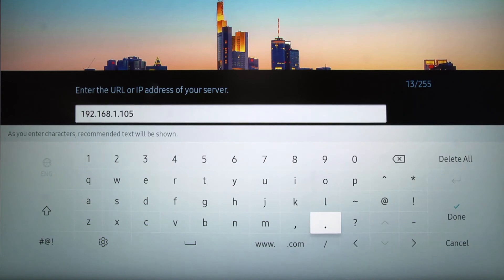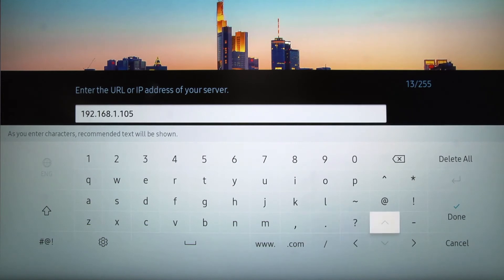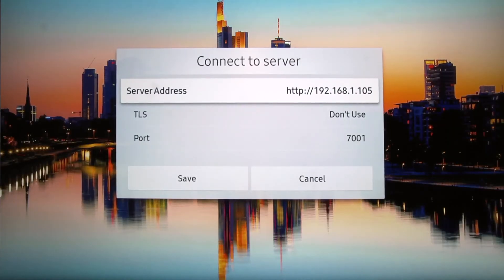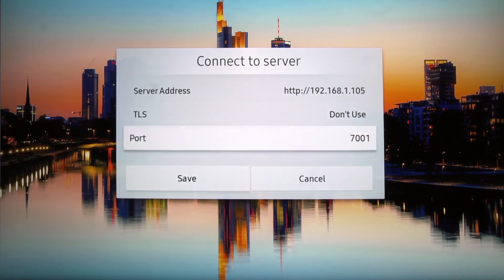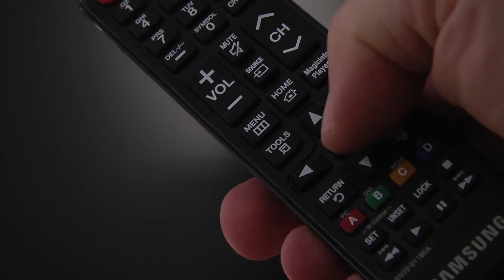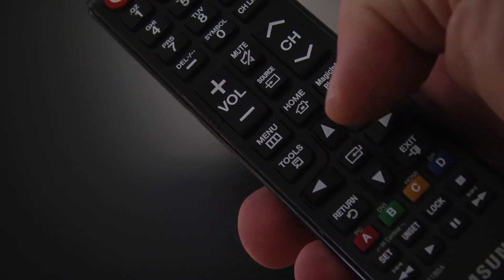Once the IP address is in, select done on the on-screen keyboard and then navigate to save and press the selection button on your remote control to save.